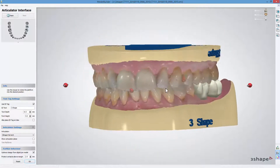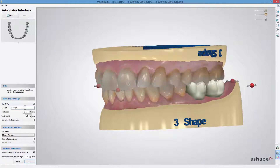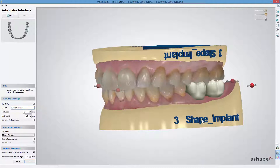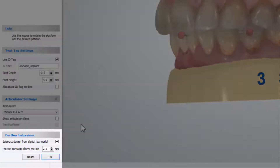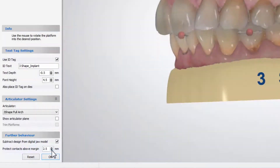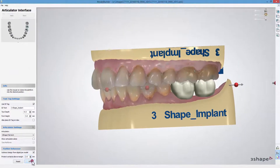At this point, choose whether to use the ID tags on the models, and set the text depth and font height for them. You also have two more options in the Further Behaviour settings. The Subtract Design from Digital Jaw Model checkbox, which is selected by default, cuts an area around the design — the abutment in our case — to make sure it can be extracted from the preparation. Protect Contacts Above Margin is very helpful if you don't want to subtract a design higher than the indicated value above the margin line, for example when you want to protect neighbouring teeth surfaces. Click OK when finished.